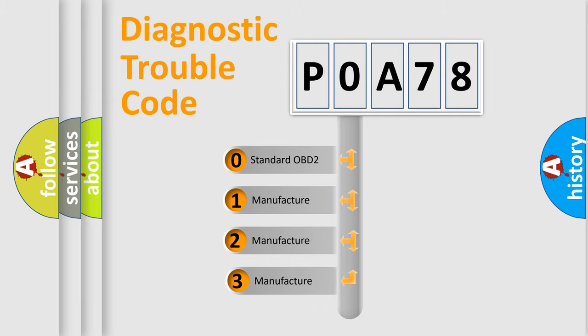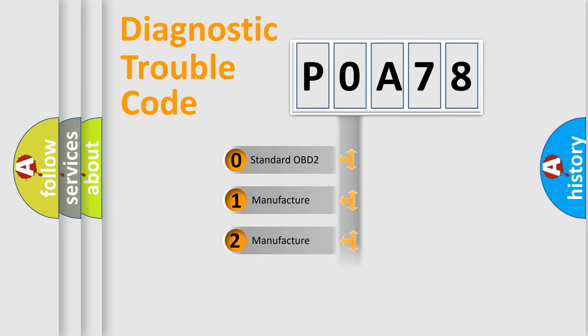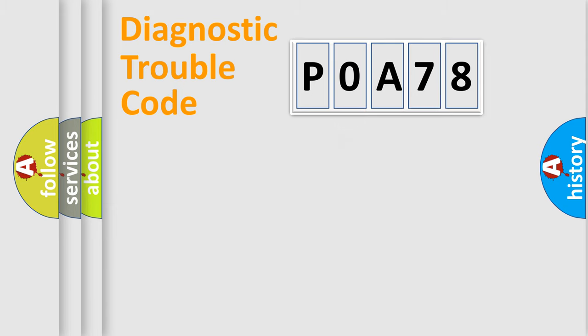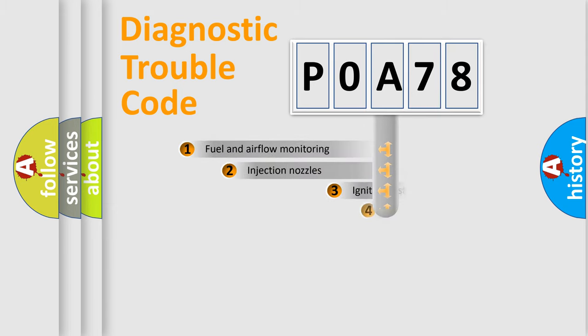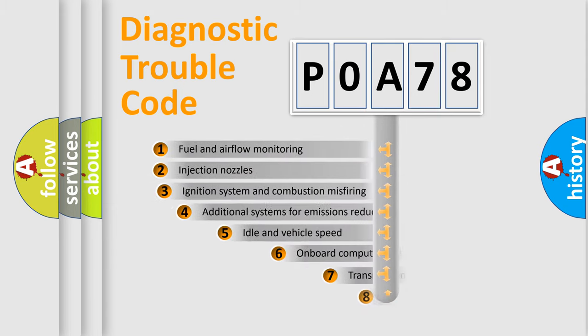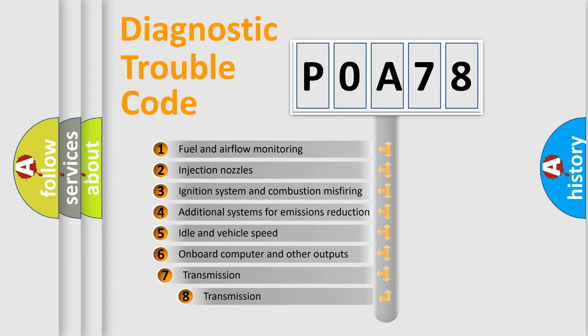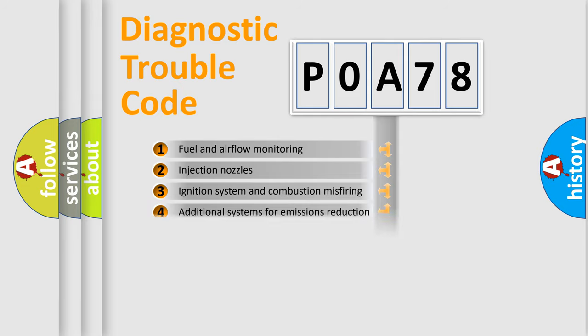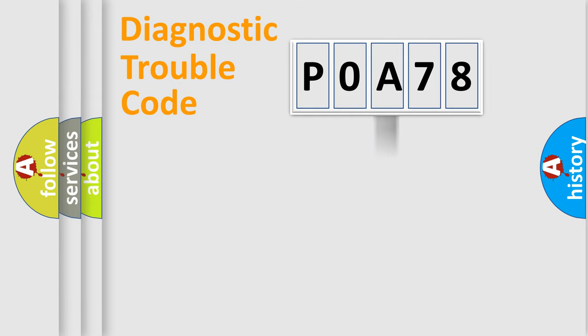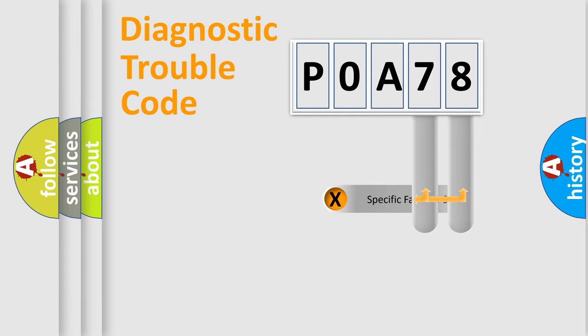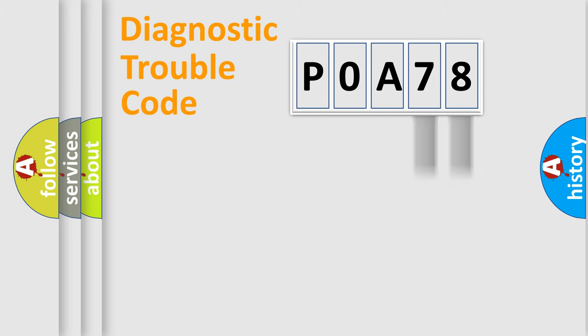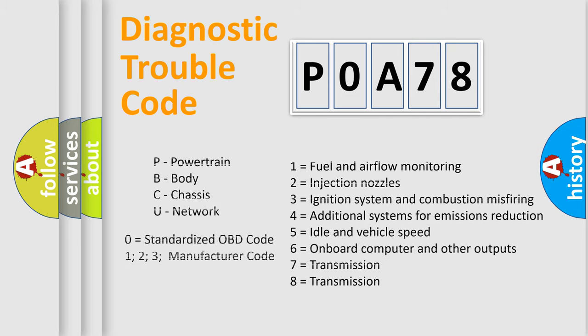If the second character is expressed as zero, it is a standardized error. In the case of numbers 1, 2, or 3, it is a more specific expression of the car-specific error. The third character specifies a subset of errors. The distribution shown is valid only for the standardized DTC code. Only the last two characters define the specific fault of the group. Let's not forget that such a division is valid only if the second character code is expressed by the number zero.